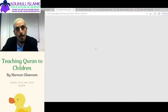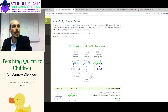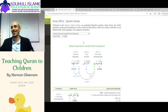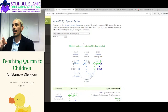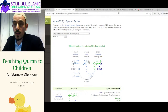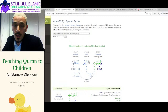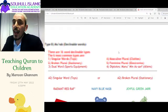'Wa akhrajatil ardu athqalaha' — so ardu, what type of word is it? It's singular. And we're still doing fa'il, so what colour is it? Red. Because it's red and singular, it's the same category — it has a dhamma at the end.